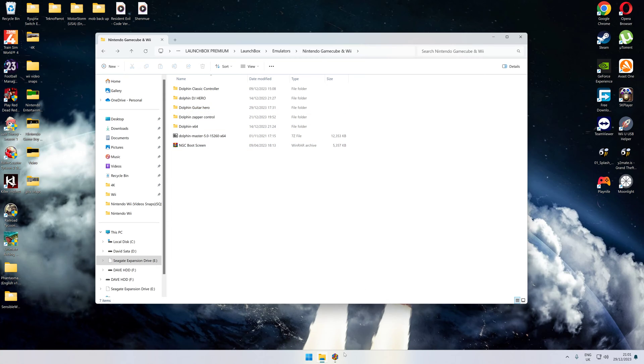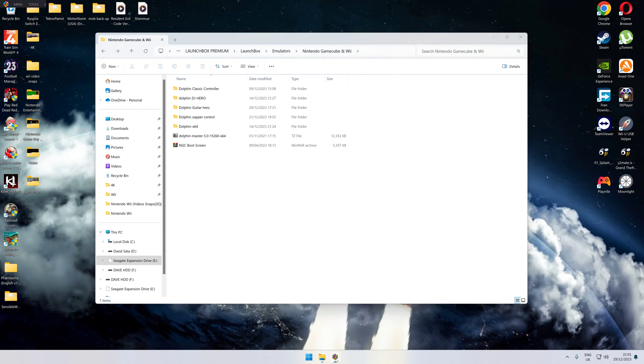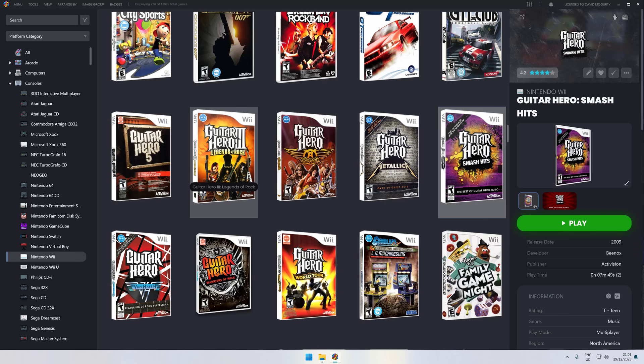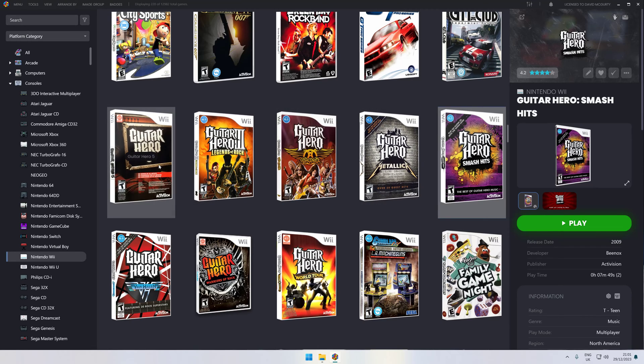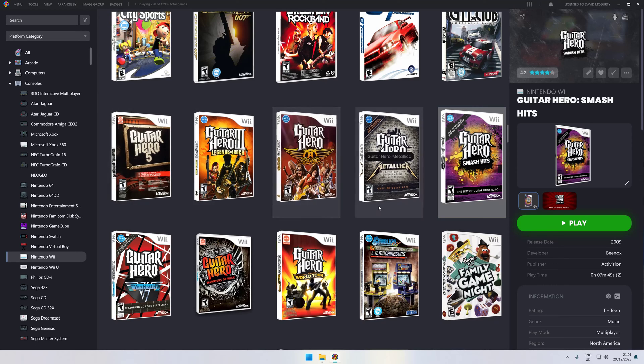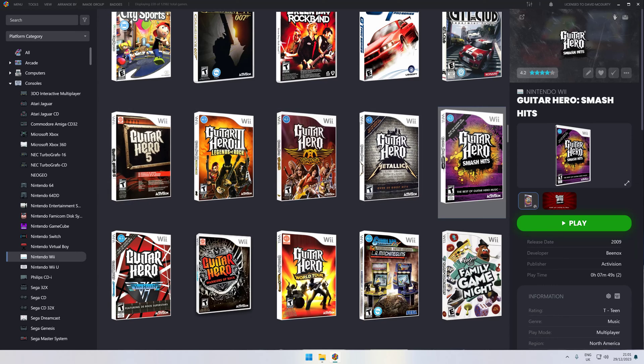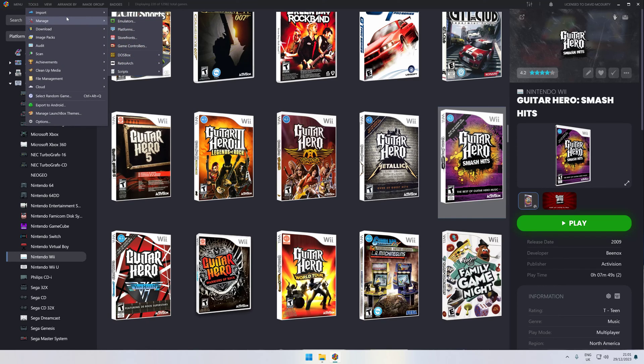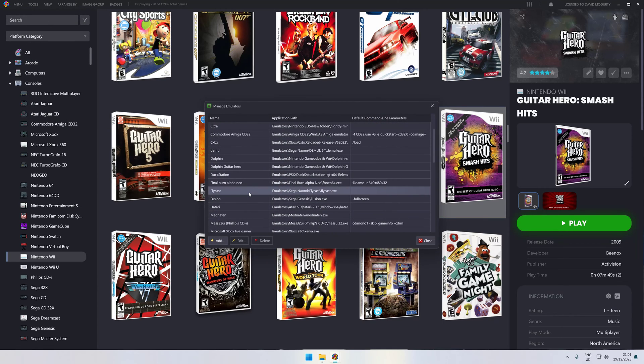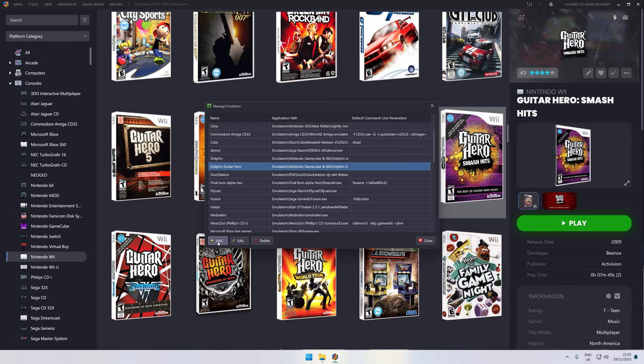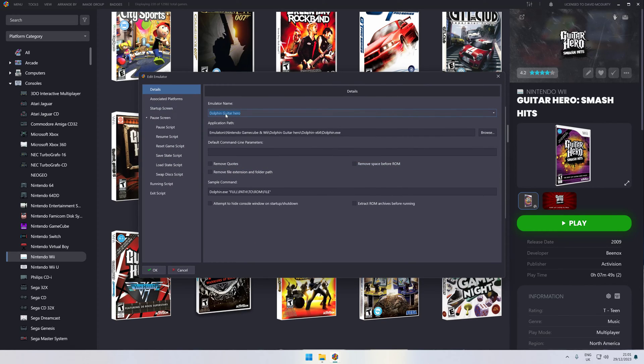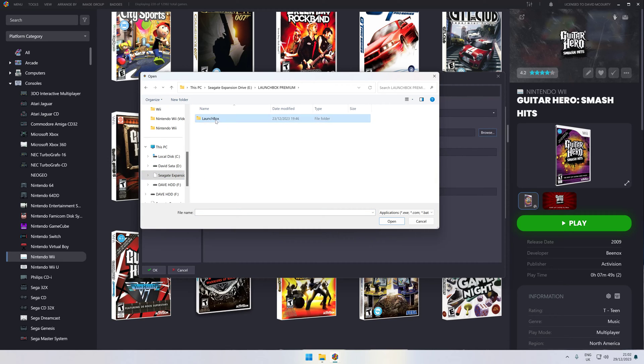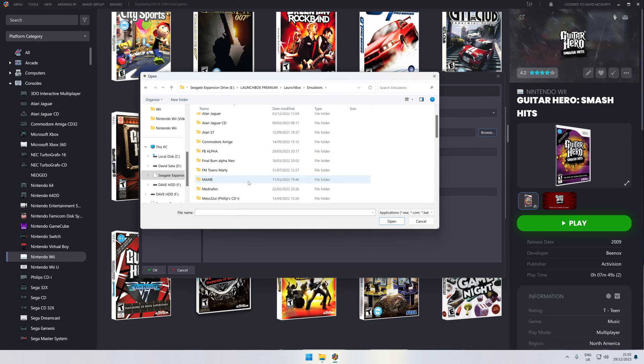Next, come to your LaunchBox. Obviously, you know where your games, ROMs, ISOs are. What you need to do is go to Manage Emulators. Because you've made your separate own one, you click Add or Edit. All you need to do is type in there Dolphin Guitar Hero, click Browse, find the default exe which is in your emulators folder you've just made.